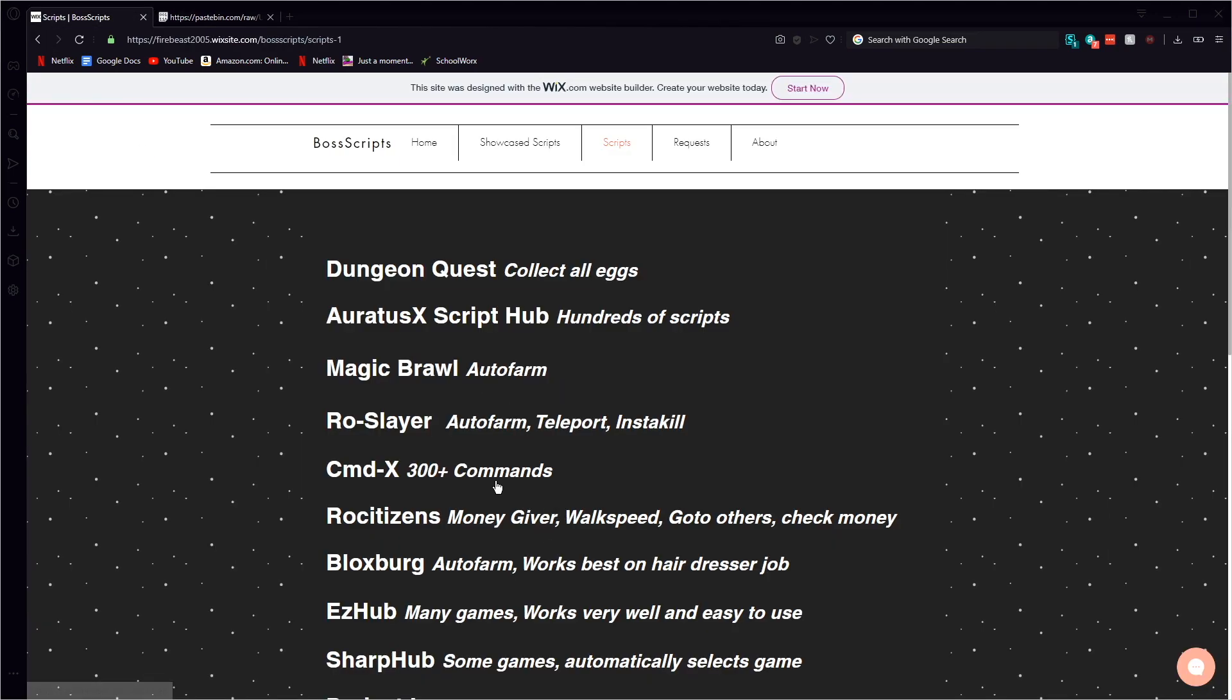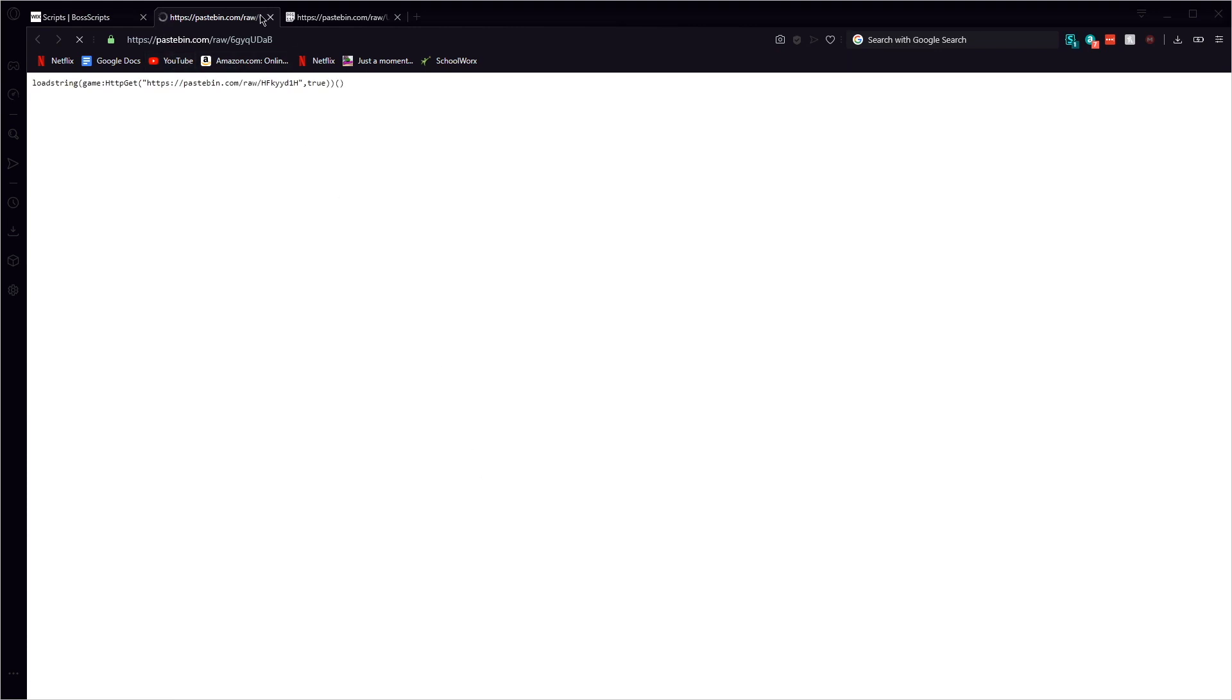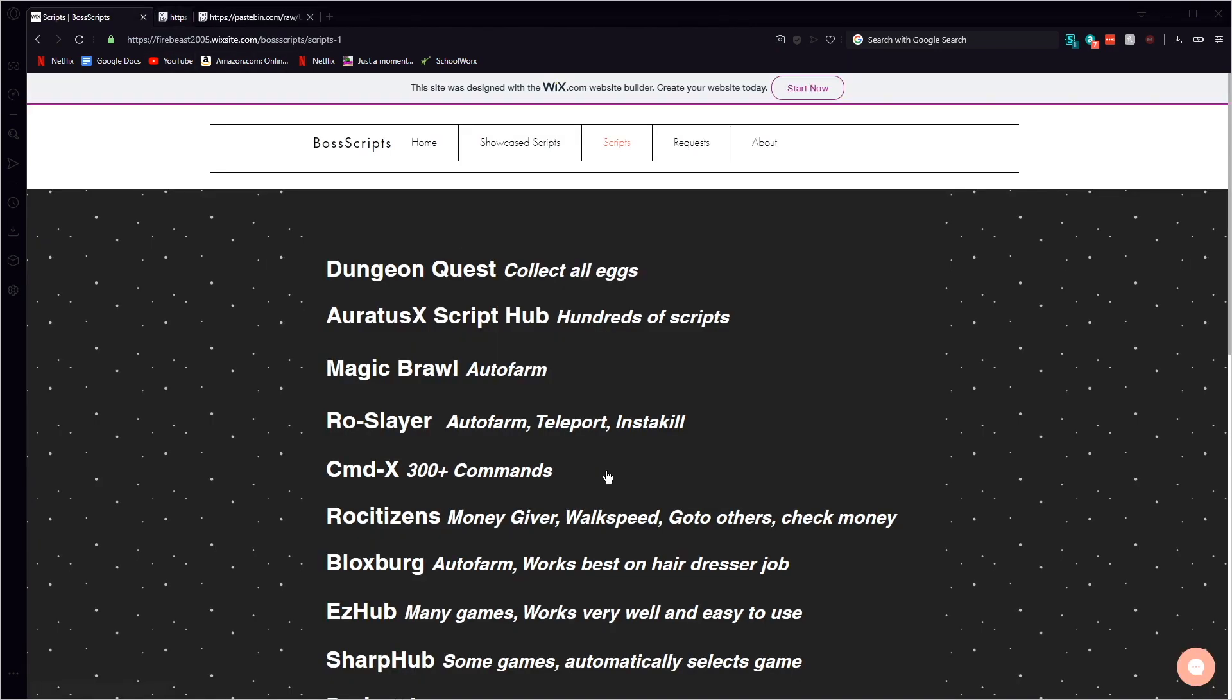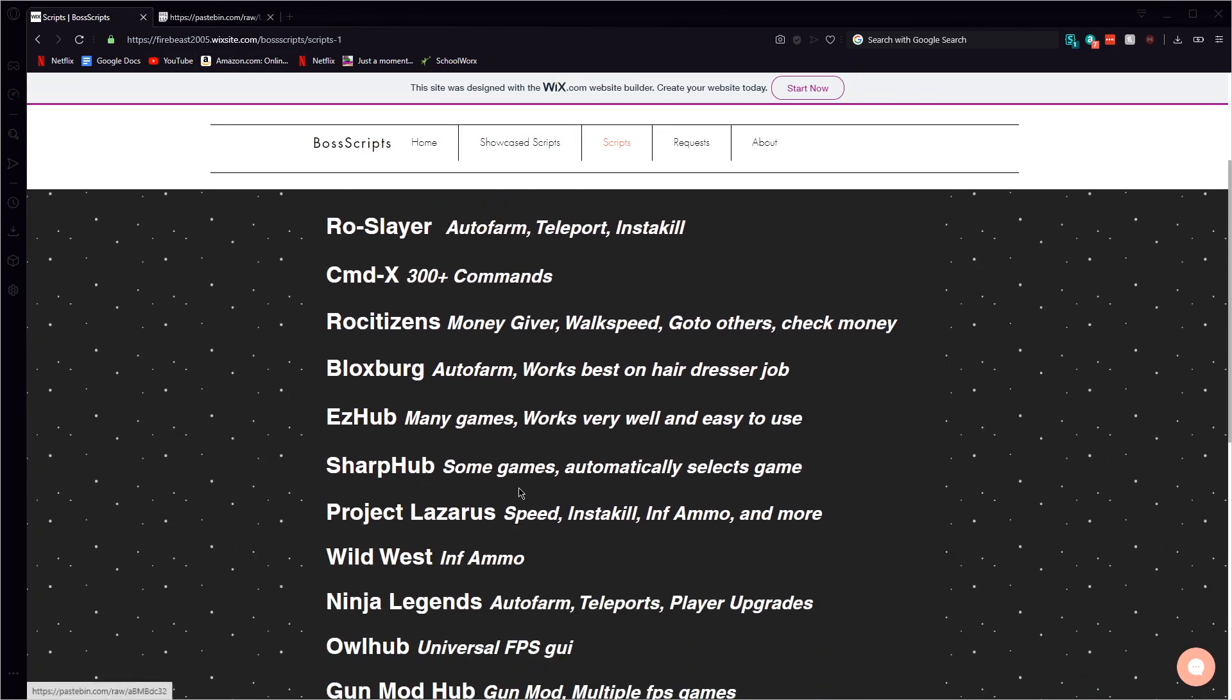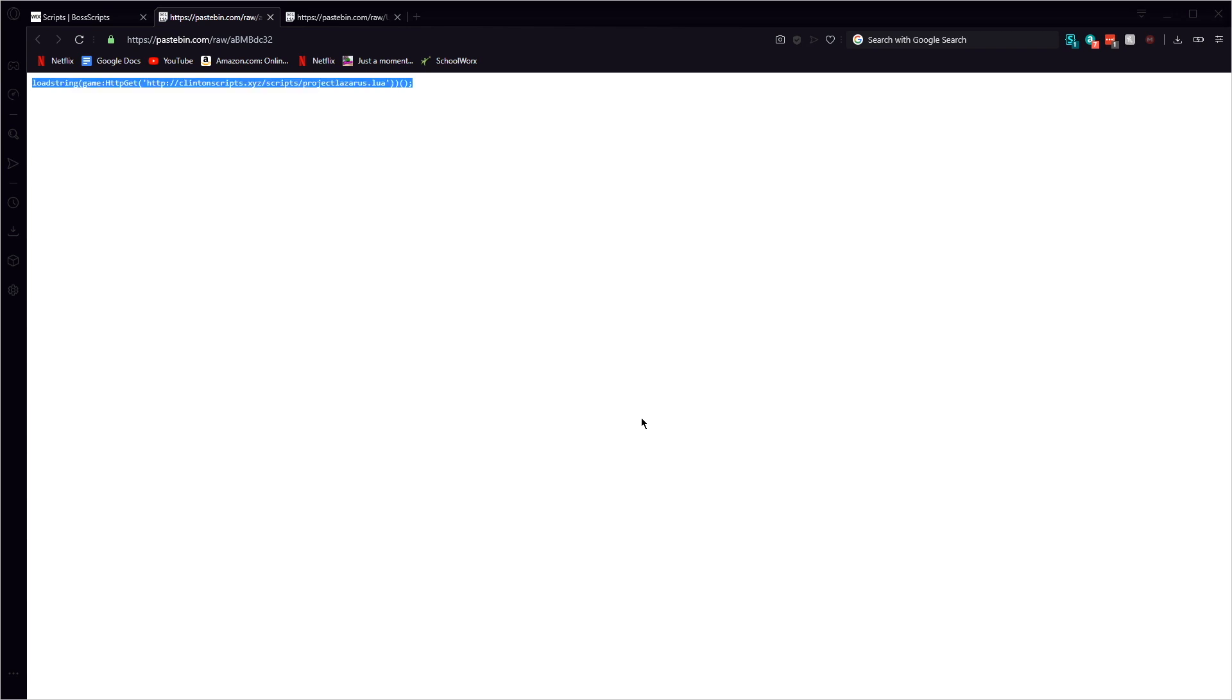And then you just click execute. Make sure that it is injected into the game. Now for bigger scripts, like for example, well let's say for example it's a really big script. I have no idea if this is a big script.